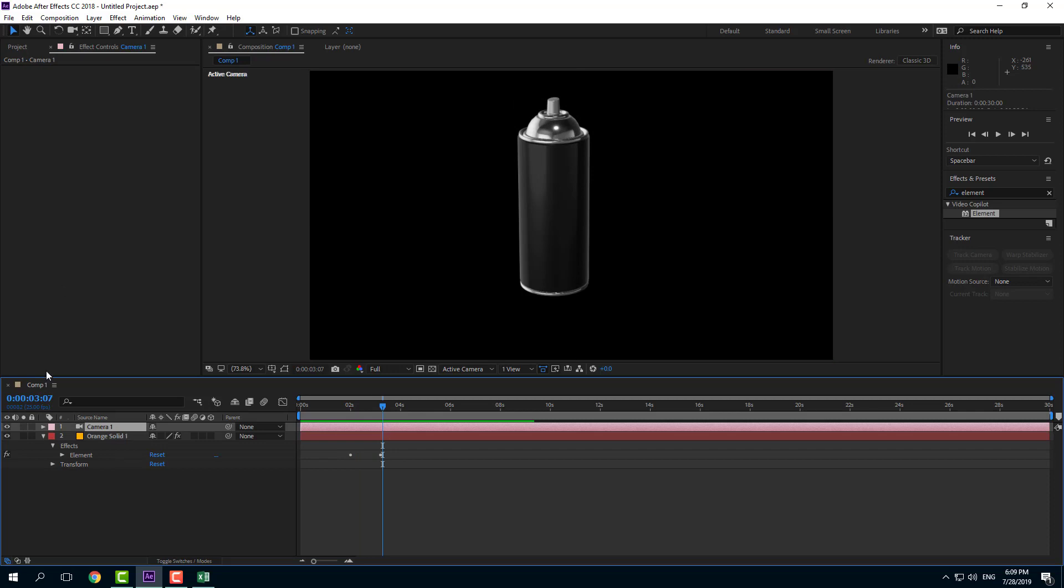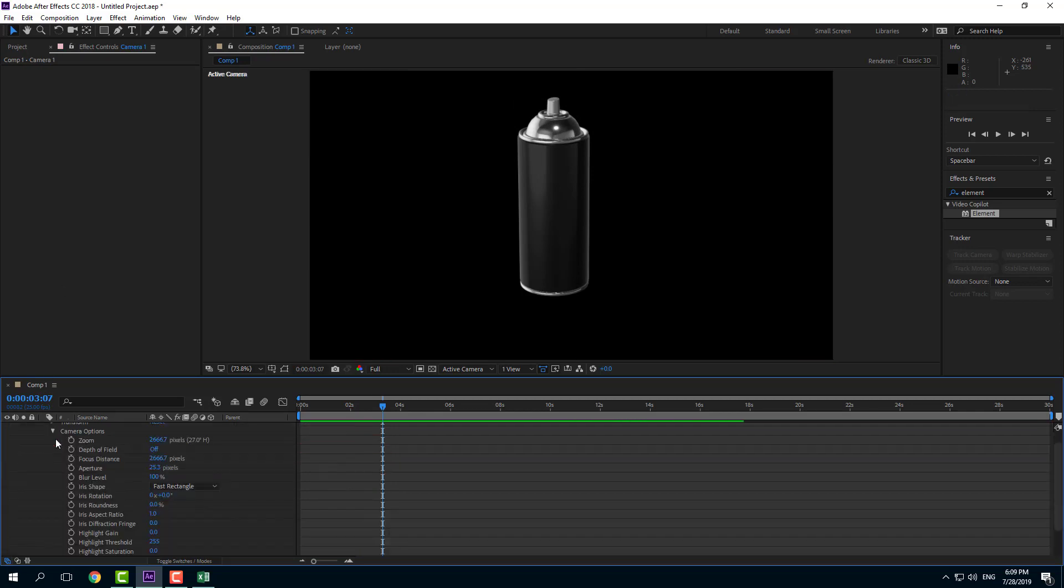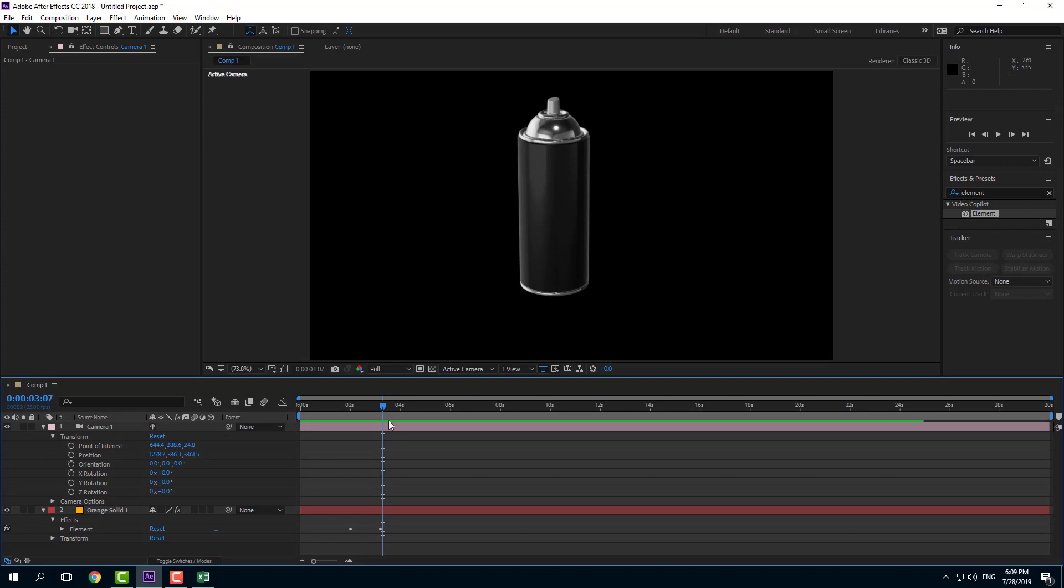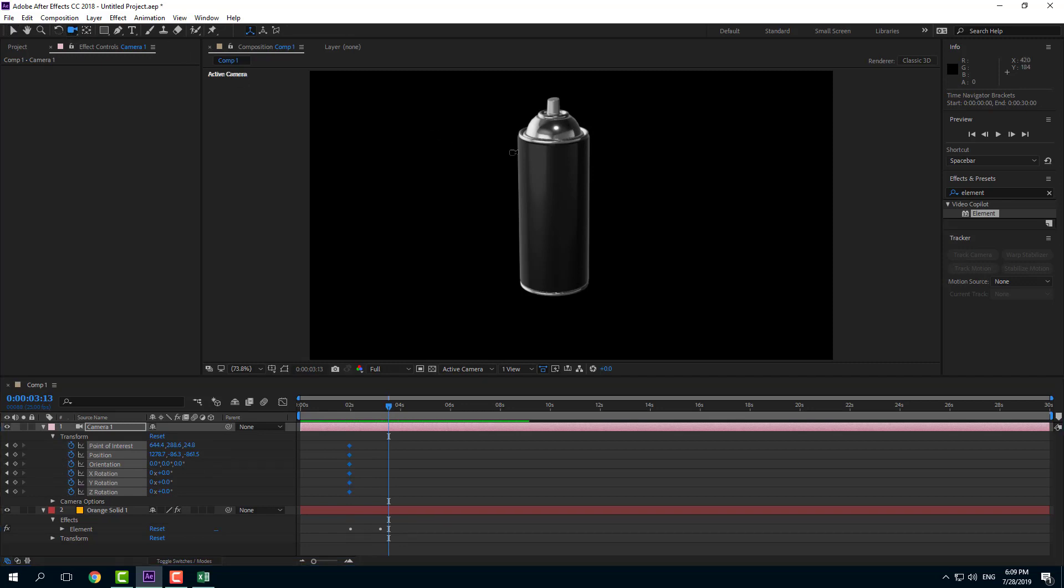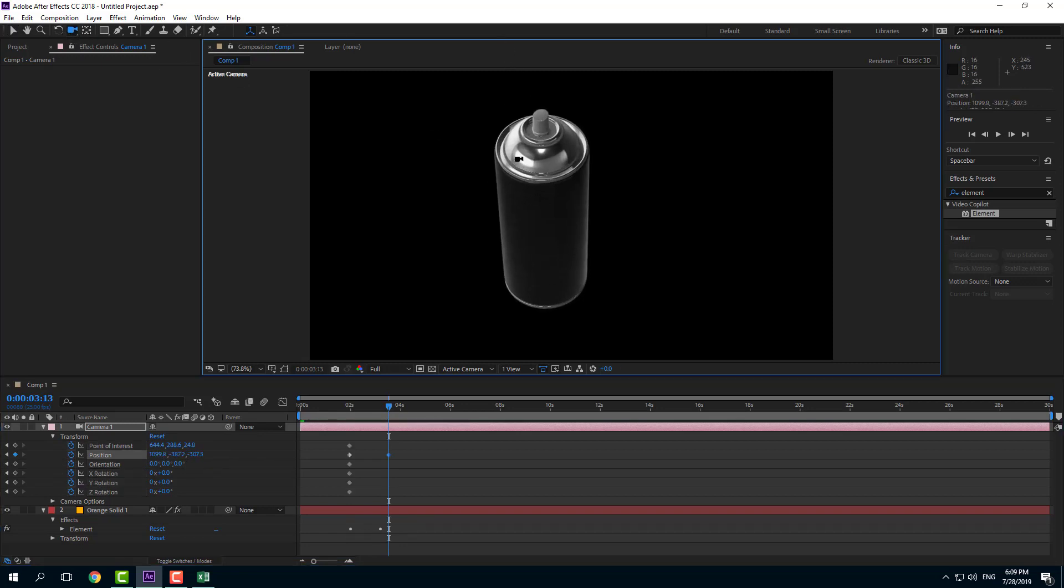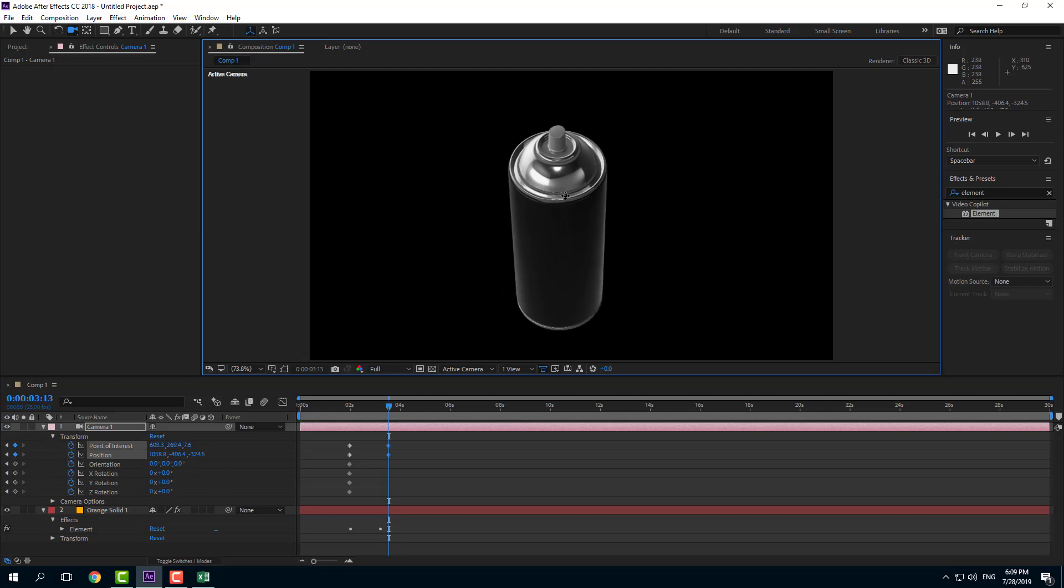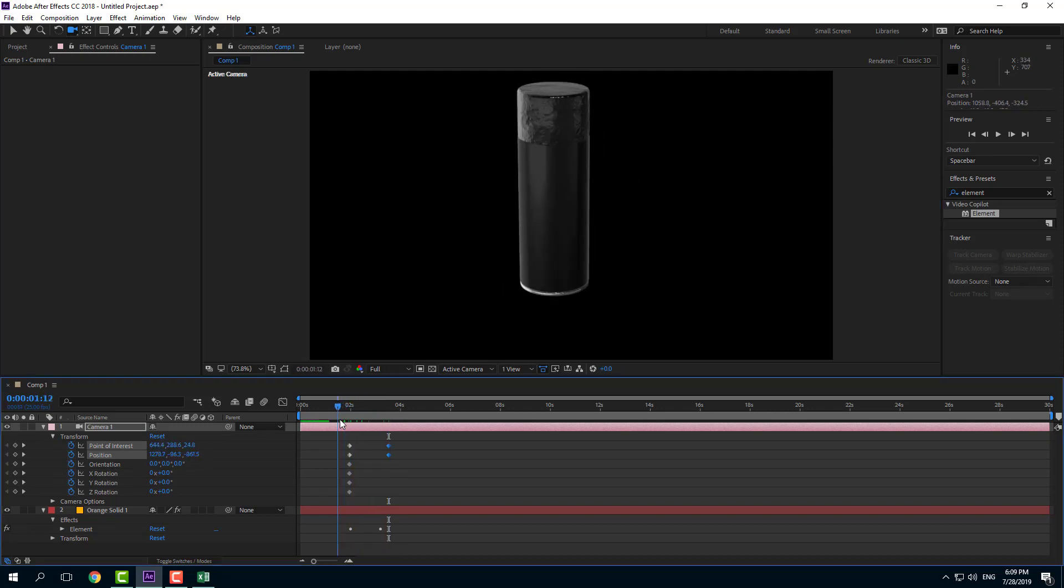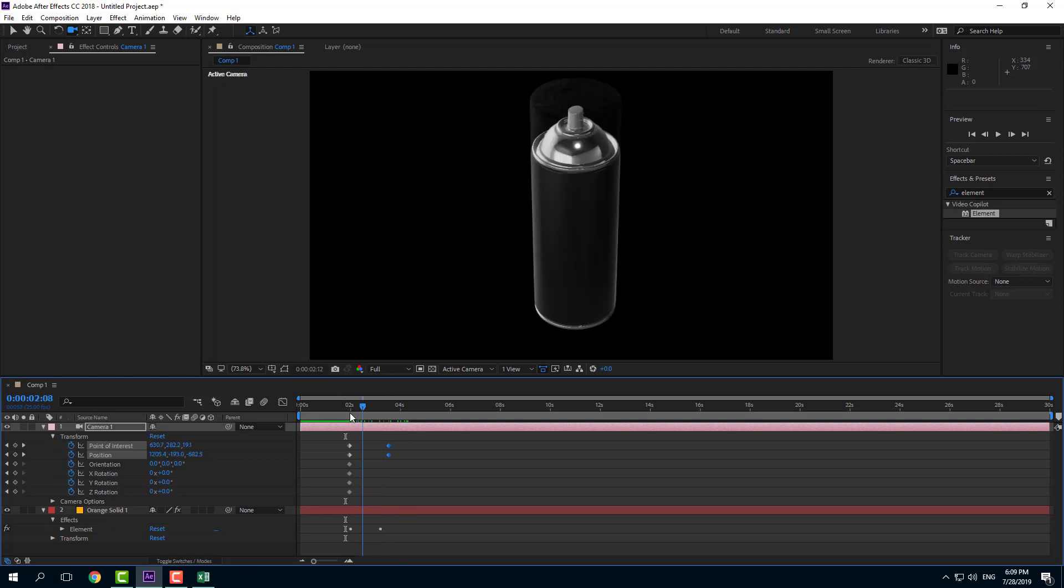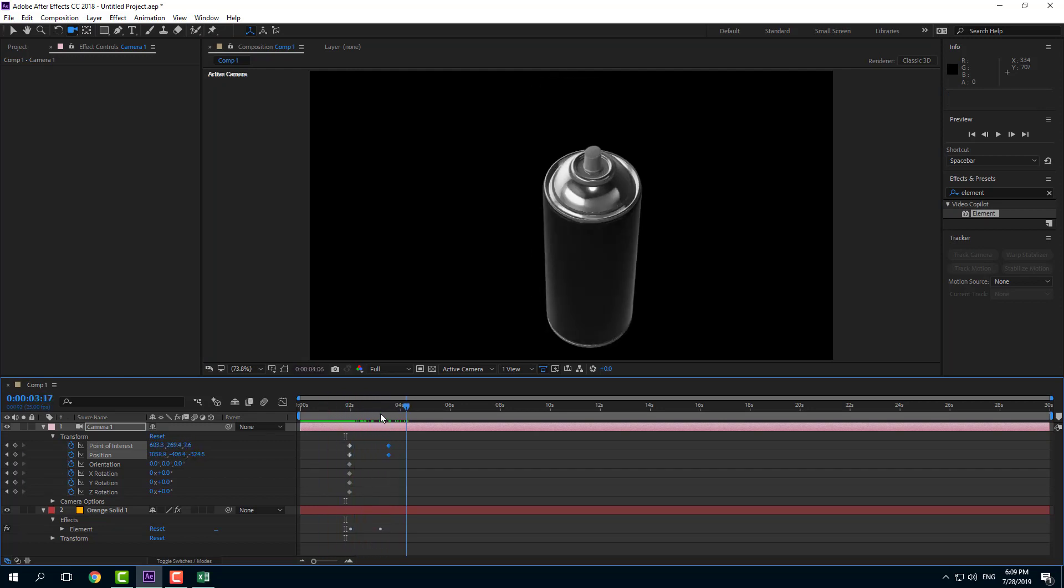I can also animate the camera, so I'm going to expand the camera, go into Transform, add in keyframes, and then rotate this around just like this. So I have an animation like this. There you go, the opacity animation.